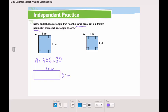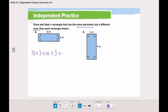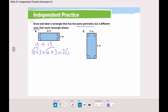But the length and width are different, so it has a different perimeter. Now in number four, we will draw and label a rectangle that has the same perimeter but a different area. Let's calculate the perimeter: ten plus three plus ten plus three — that's thirteen plus thirteen — equals twenty-six.